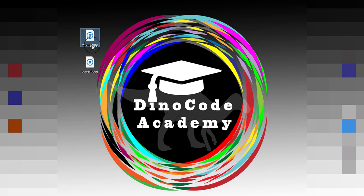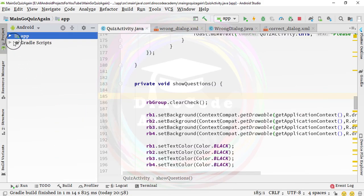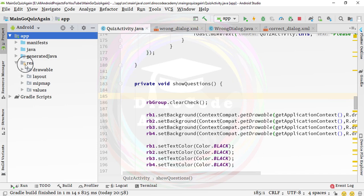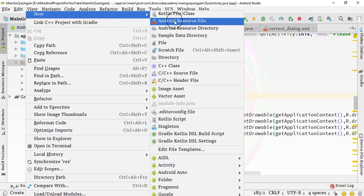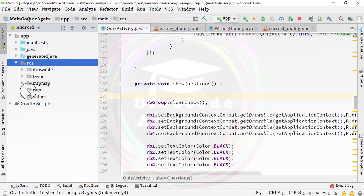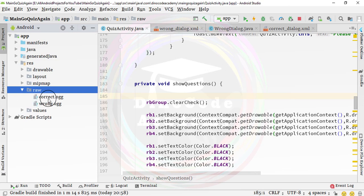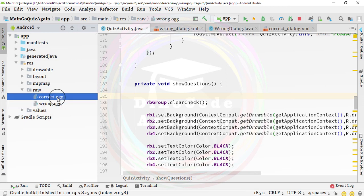One is for correct, the other is for wrong, and they have the extension .ogg. Simply copy them and go inside Android Studio, click on the project tab, go to the res directory and first you need to create a new raw directory. Go to Android resource directory, a dialog box will pop up and from there select raw and hit OK. Now by pressing Ctrl+V we are pasting the two audio assets — correct.ogg and wrong.ogg.